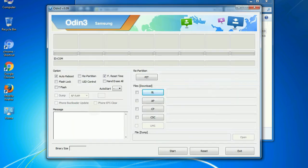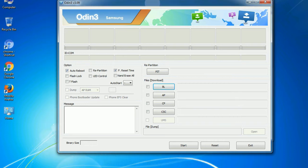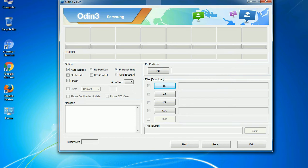First, let's see what the checkbox options do. Auto reboot: this option, when checked, reboots the system automatically after flashing is done.